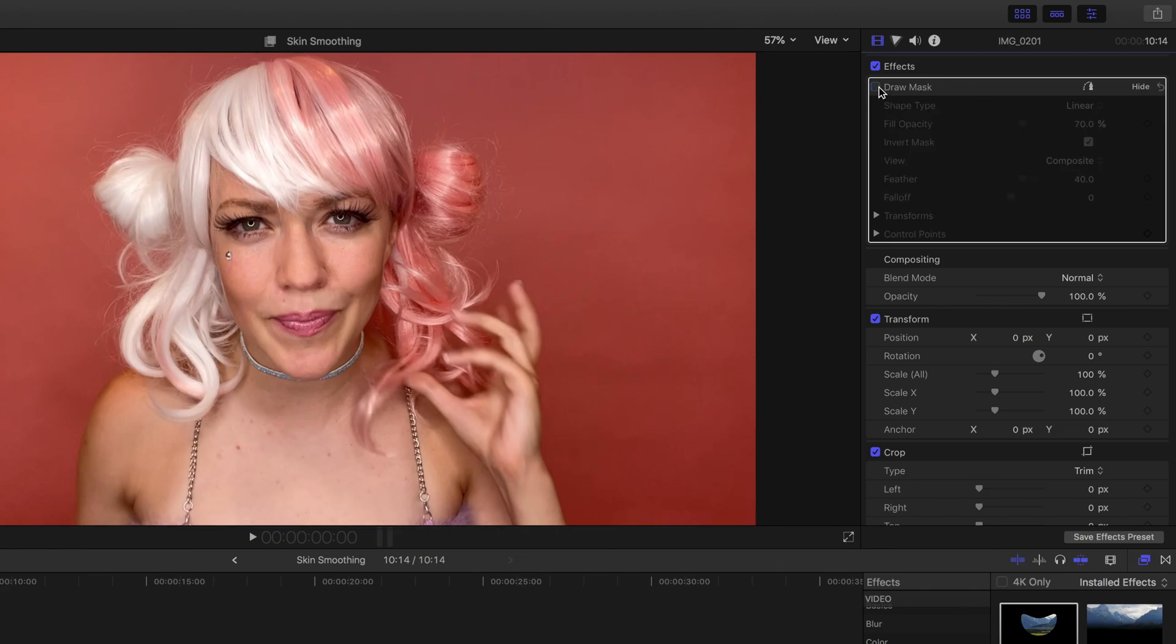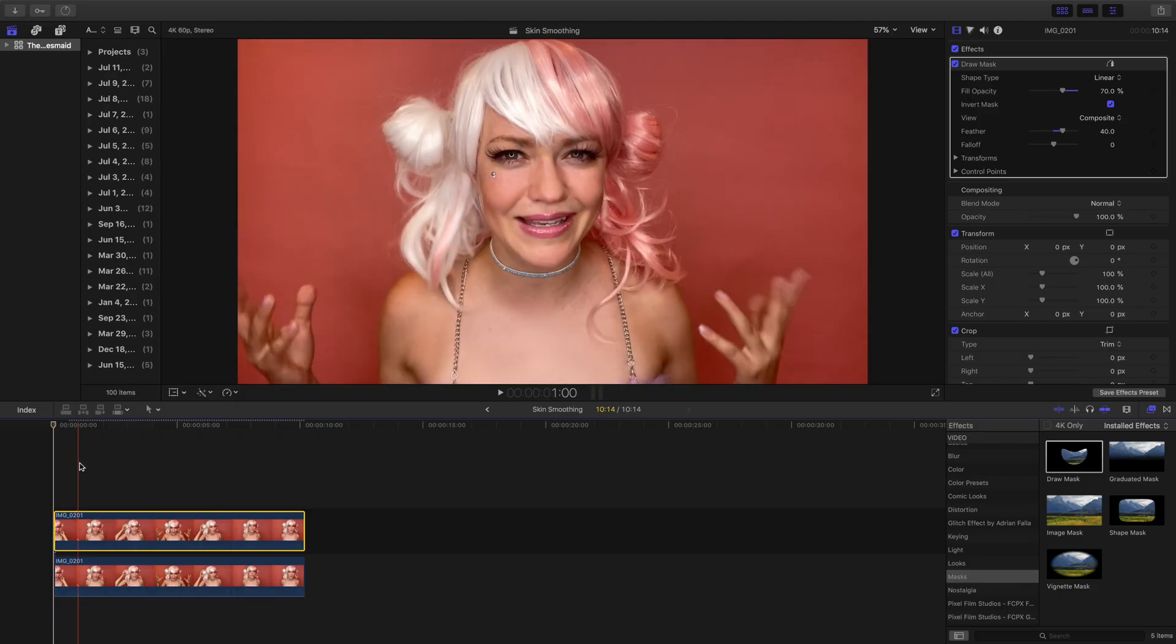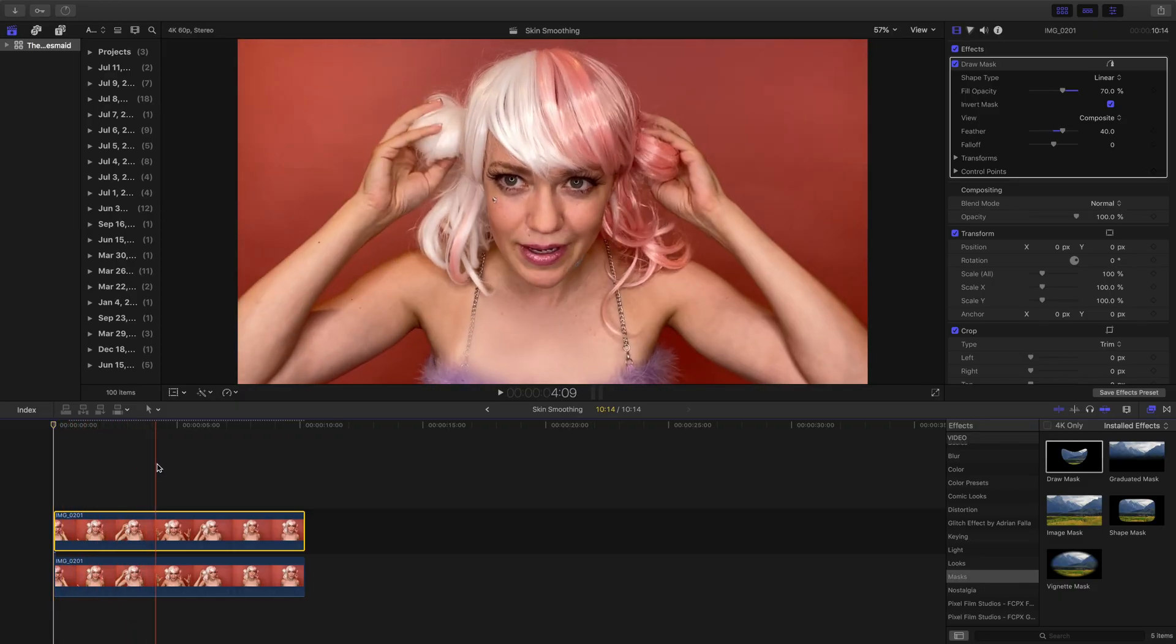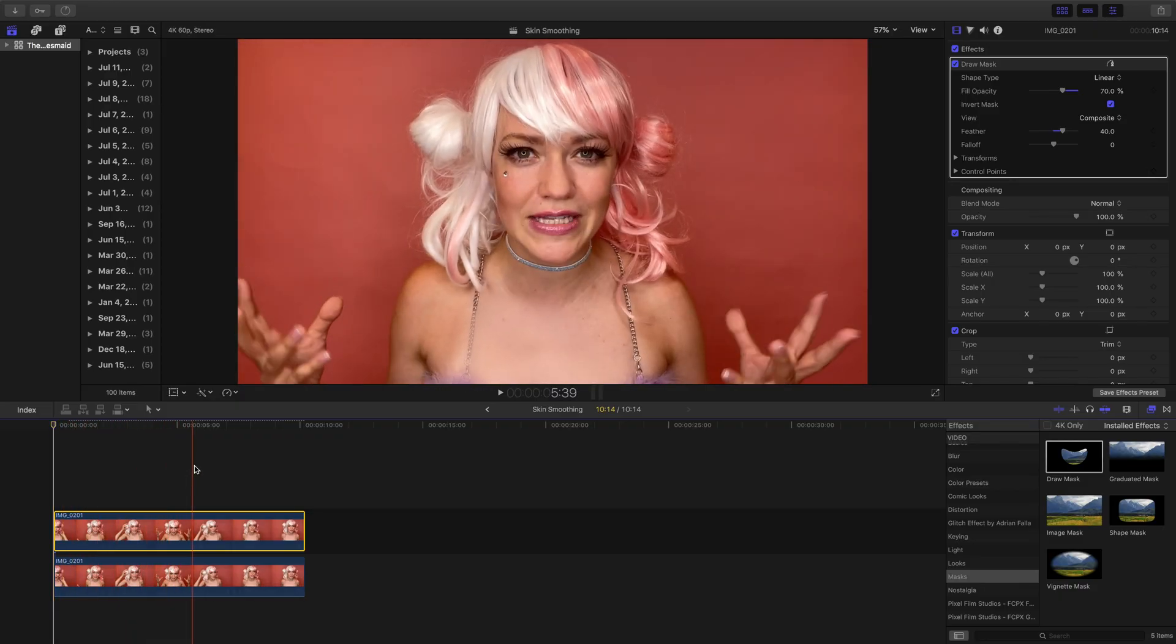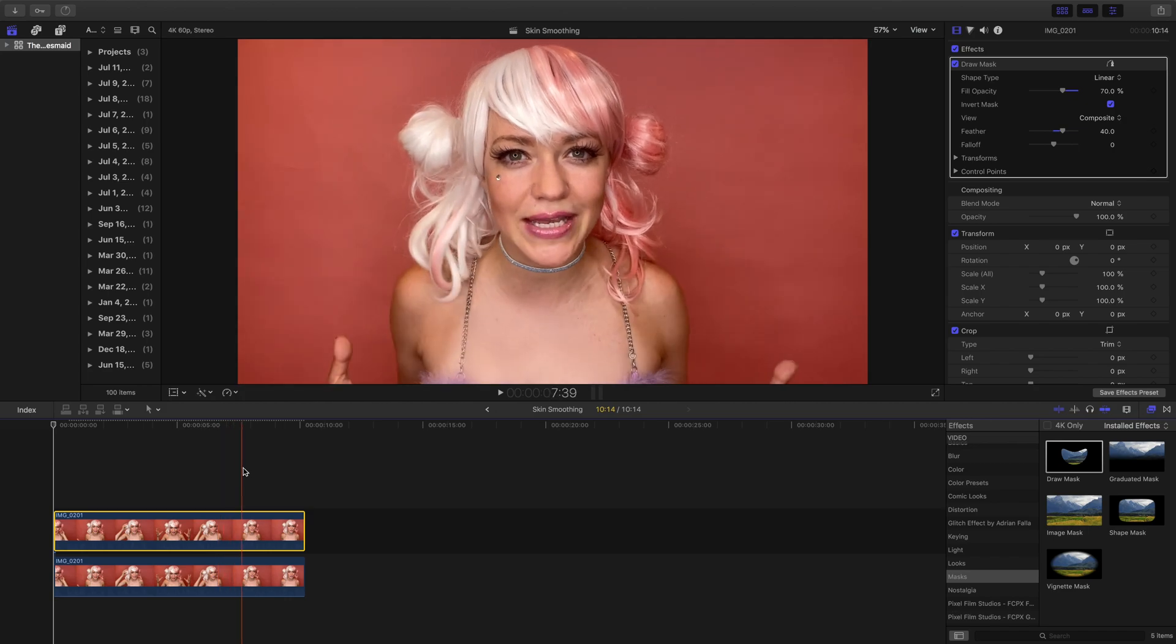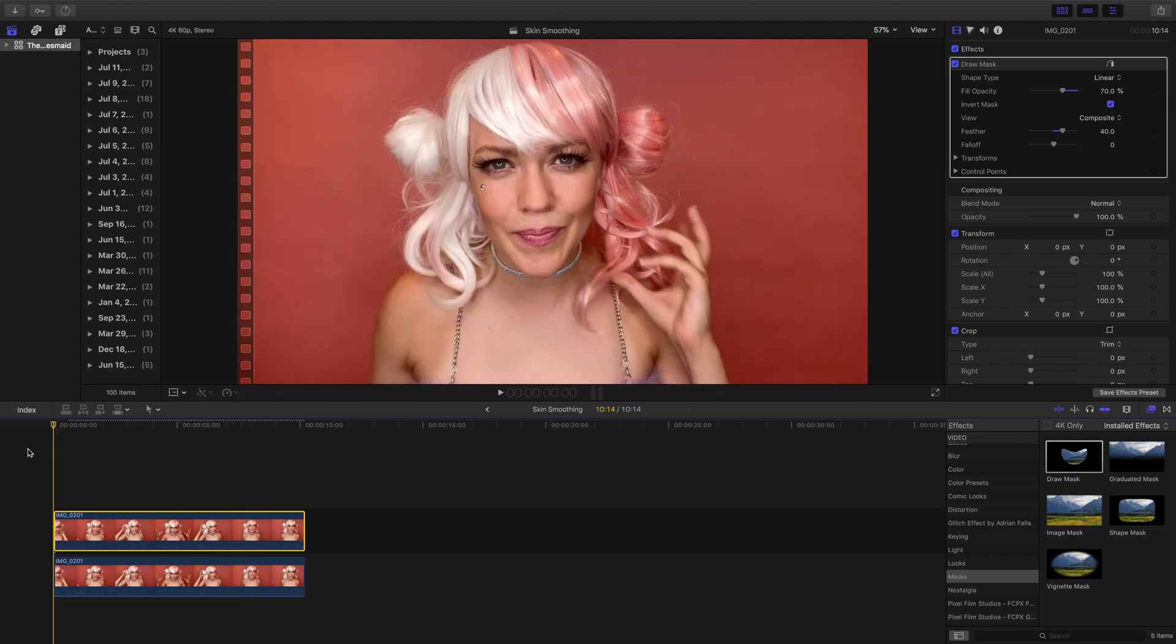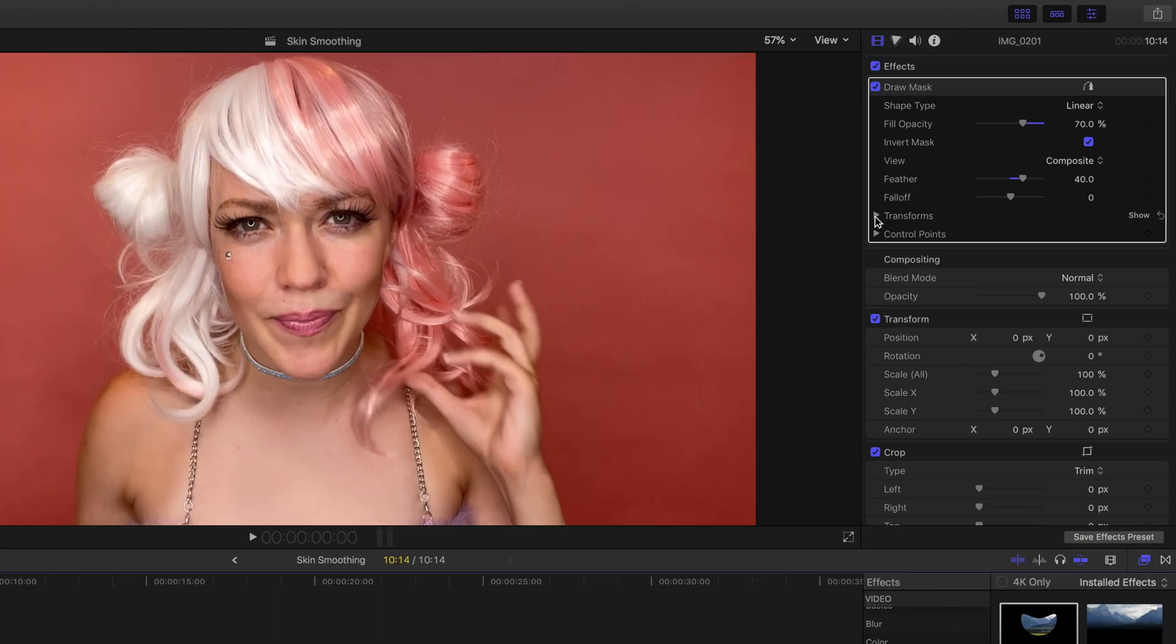We want to set these levels before we start adding keyframes, so take your time with this step. Now I want the mask to move with me as I move, so I need to key each frame. Go to the very beginning of the clip. Now this part is a bit tedious.